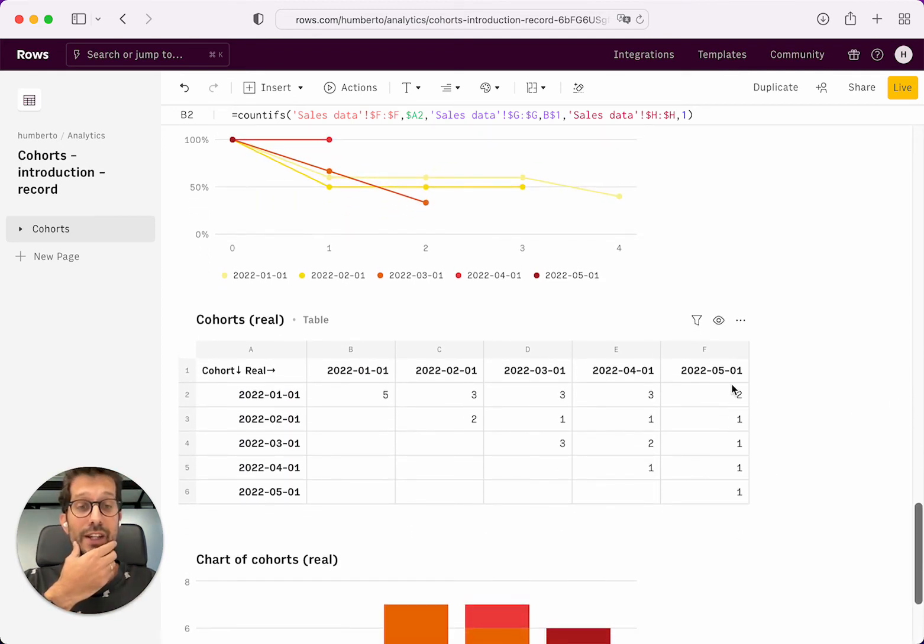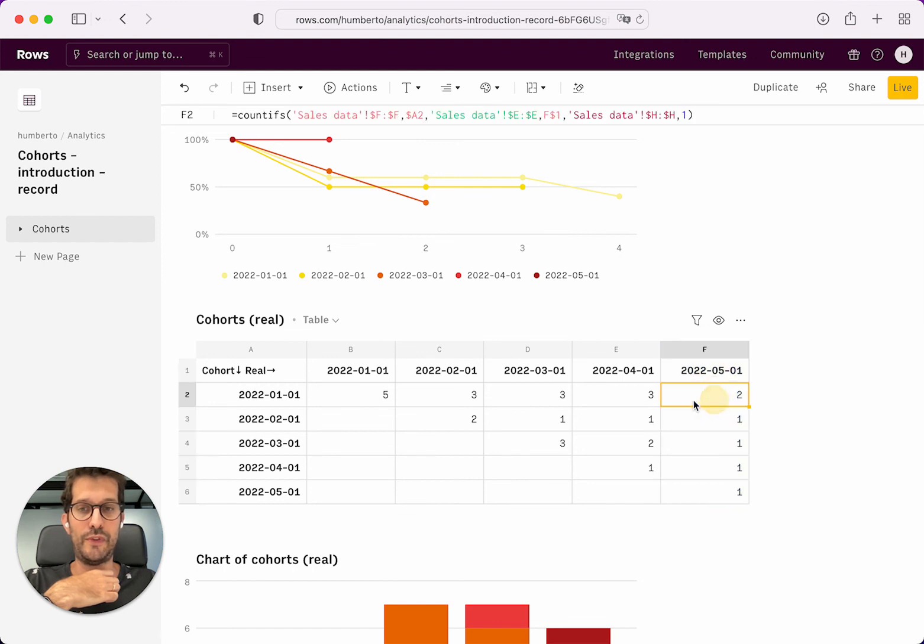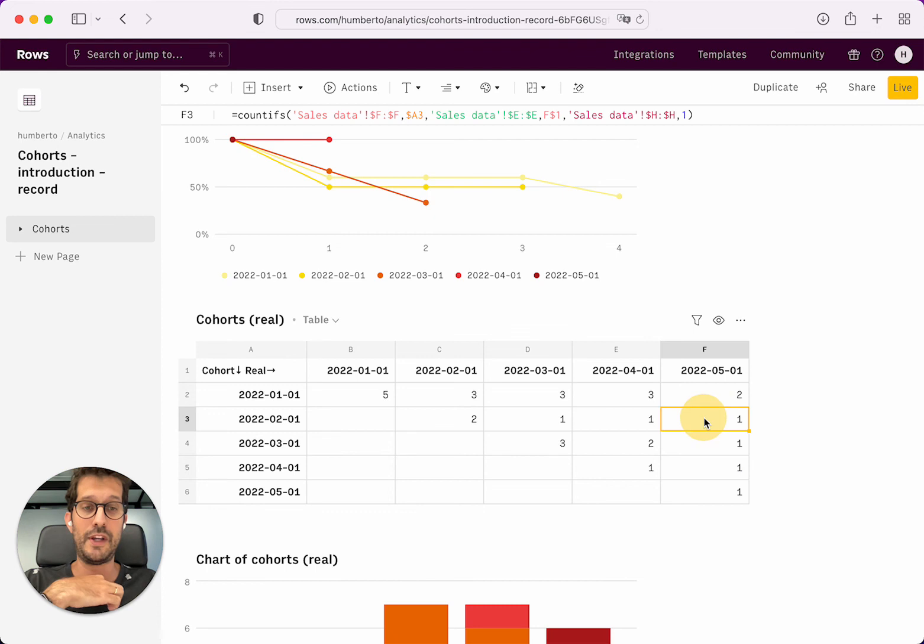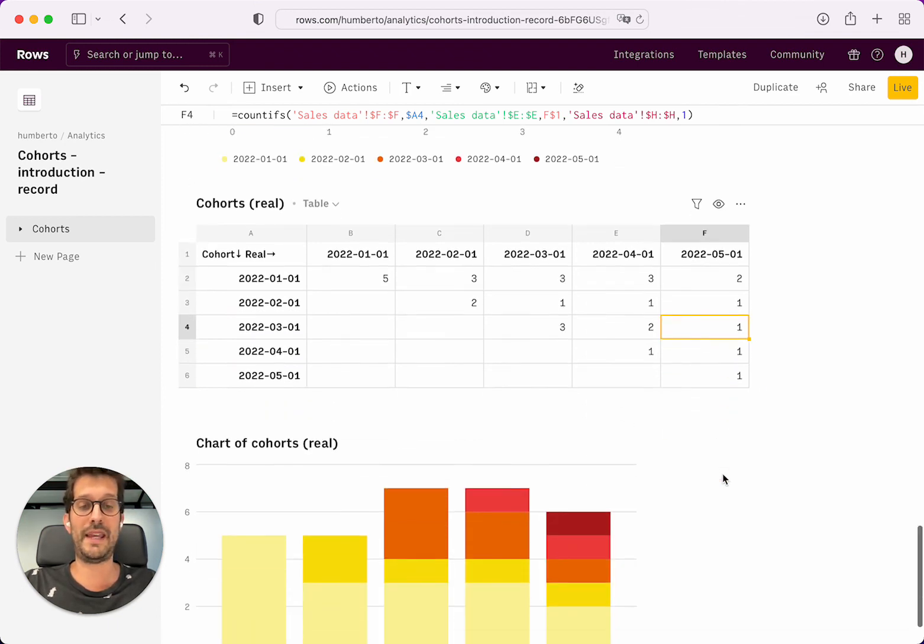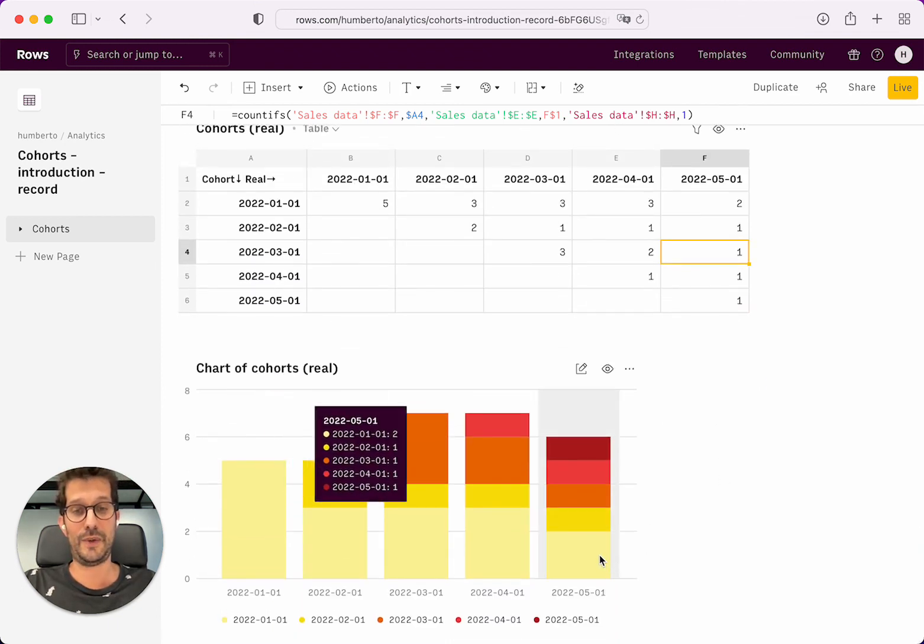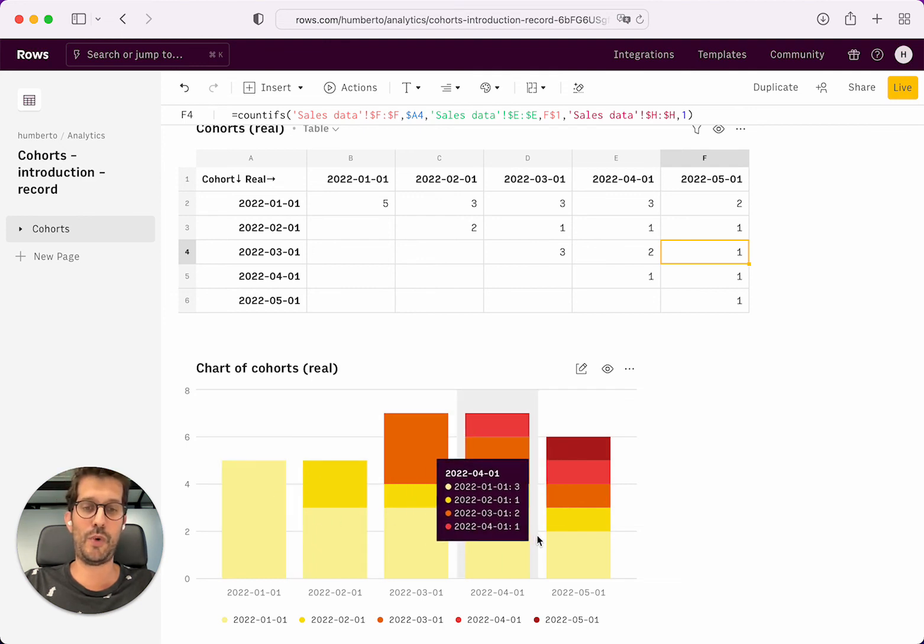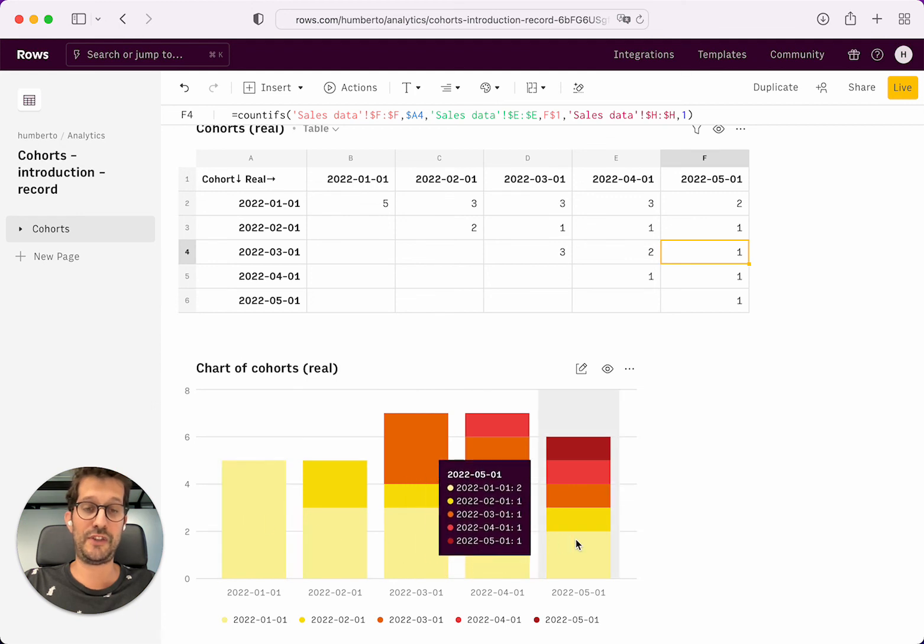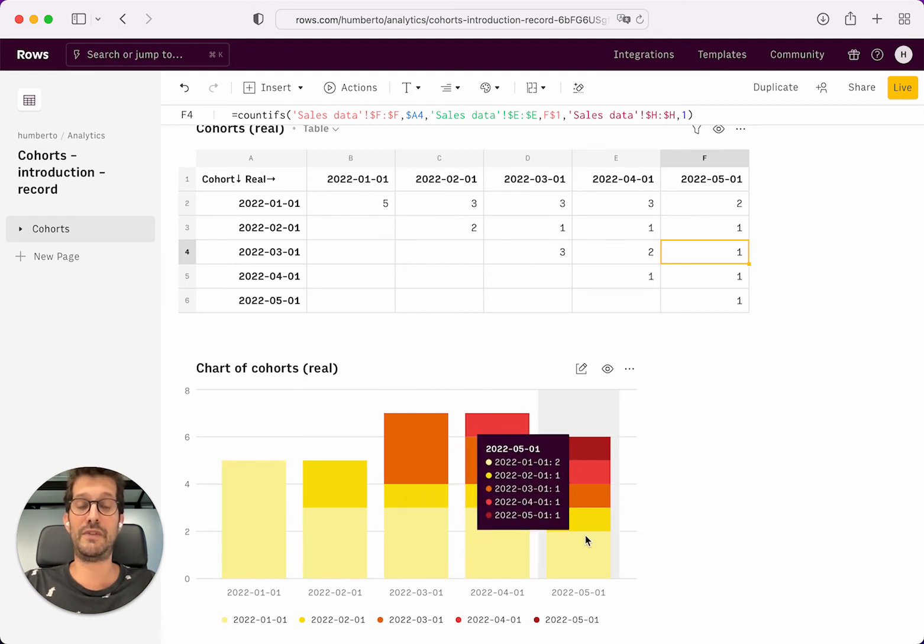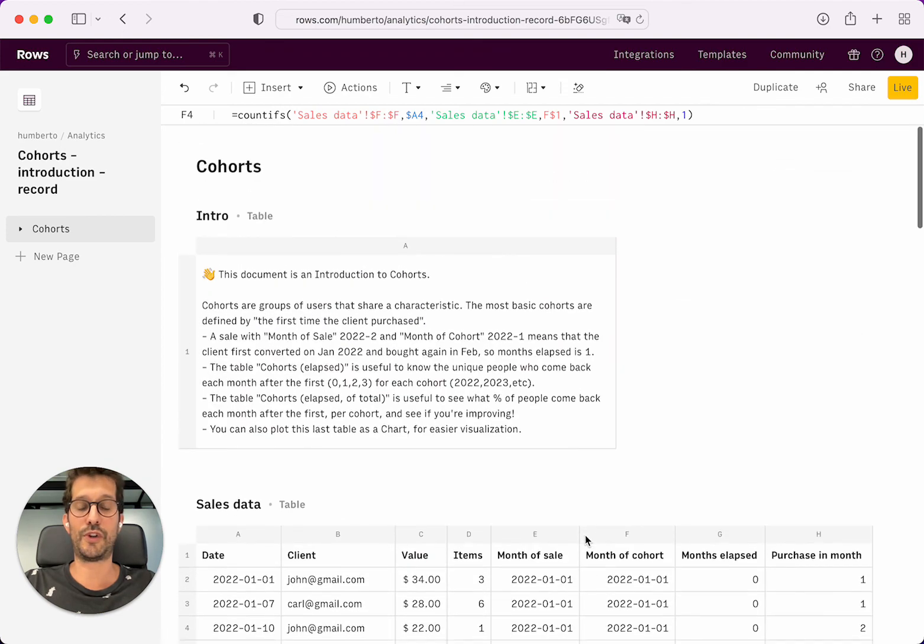And what this means is that you can actually look at a given month, a real month in May. You can see where sales came from. Two of those sales came from January, the people who bought for the first time in January. One sale came from the people who bought for the first time in February. One from March, one from April and one from May. And if you stack it, you can actually see the rent which you get from each cohort. So this cohort of January is still a pretty nice contribution even in May. And this is what you can do with cohorts.